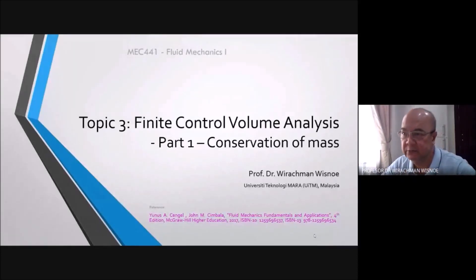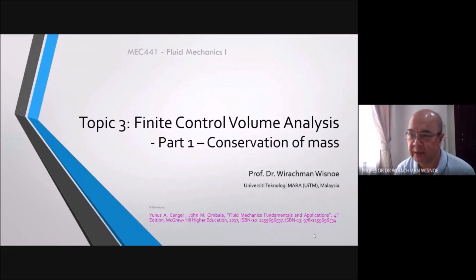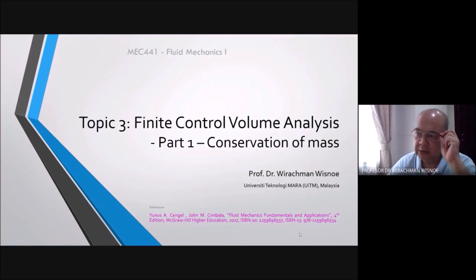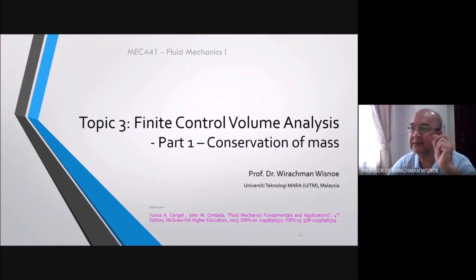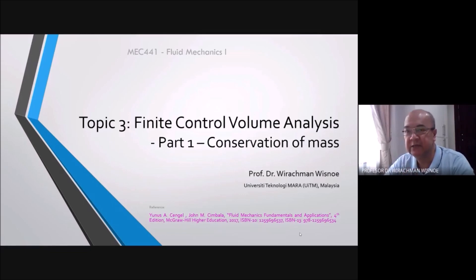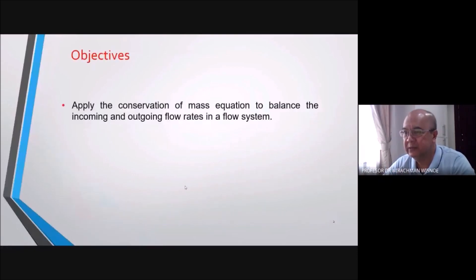You have in front of you a slideshow about Topic 3: Finite Control Volume Analysis. This is Part 1 of Chapter 3 — Finite Control Volume Analysis. I divide this chapter into three parts: Part 1 is conservation of mass, Part 2 is conservation of energy, and Part 3 is conservation of momentum. We are now going to start with conservation of mass.